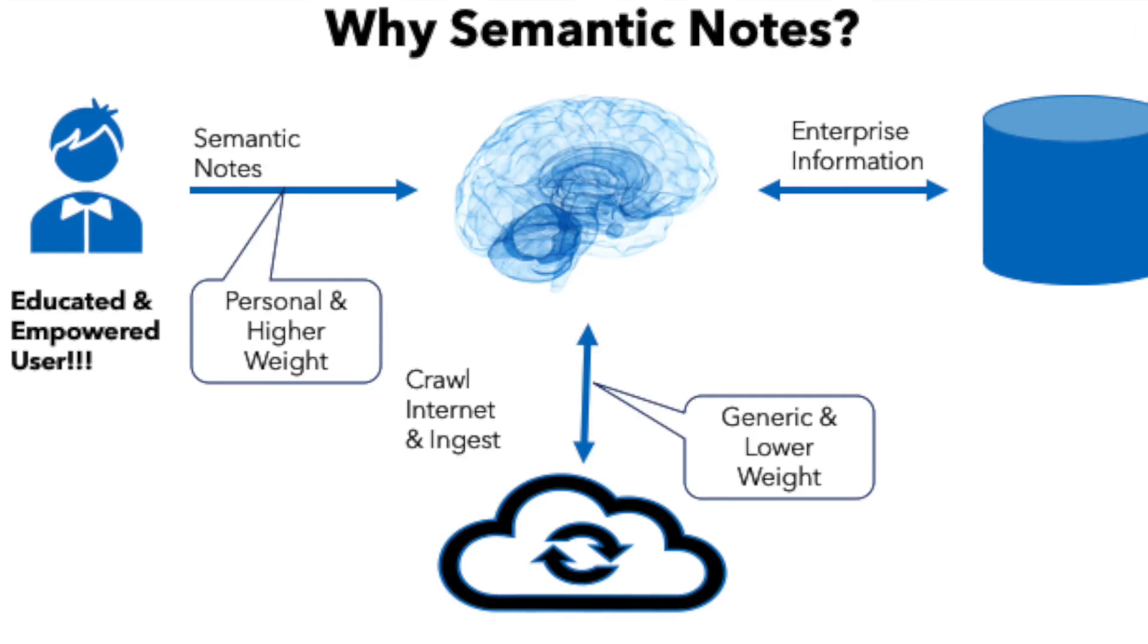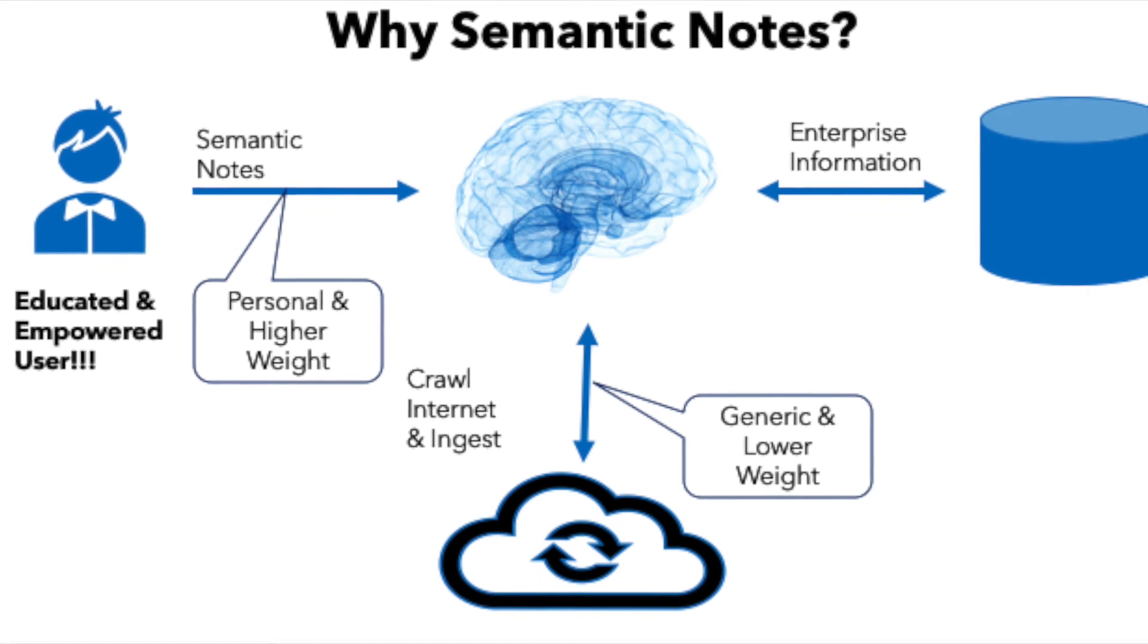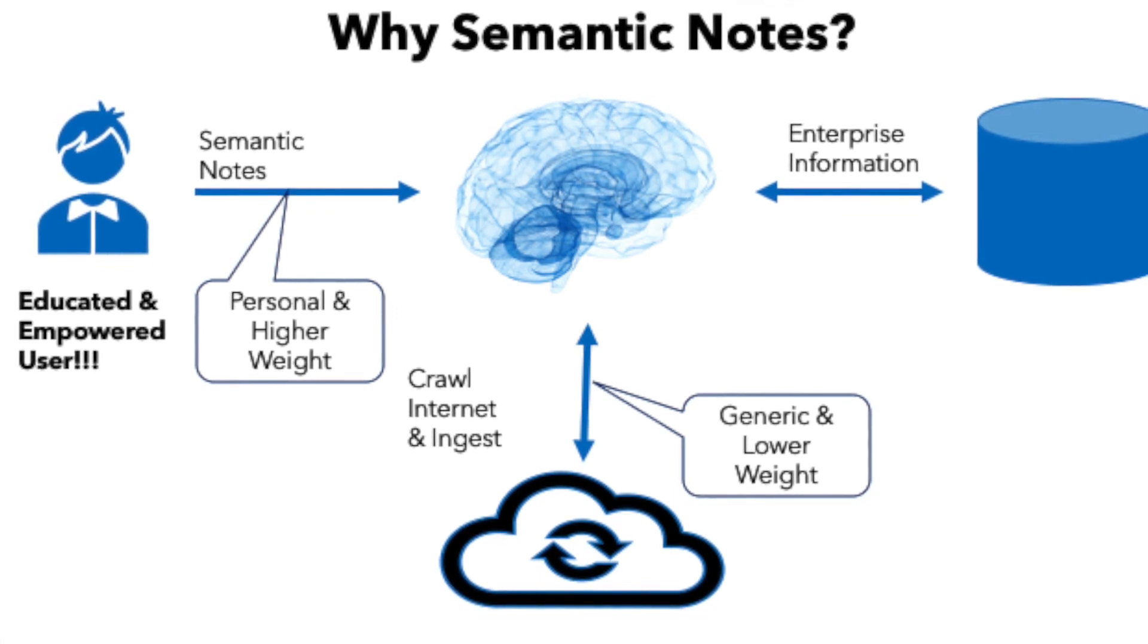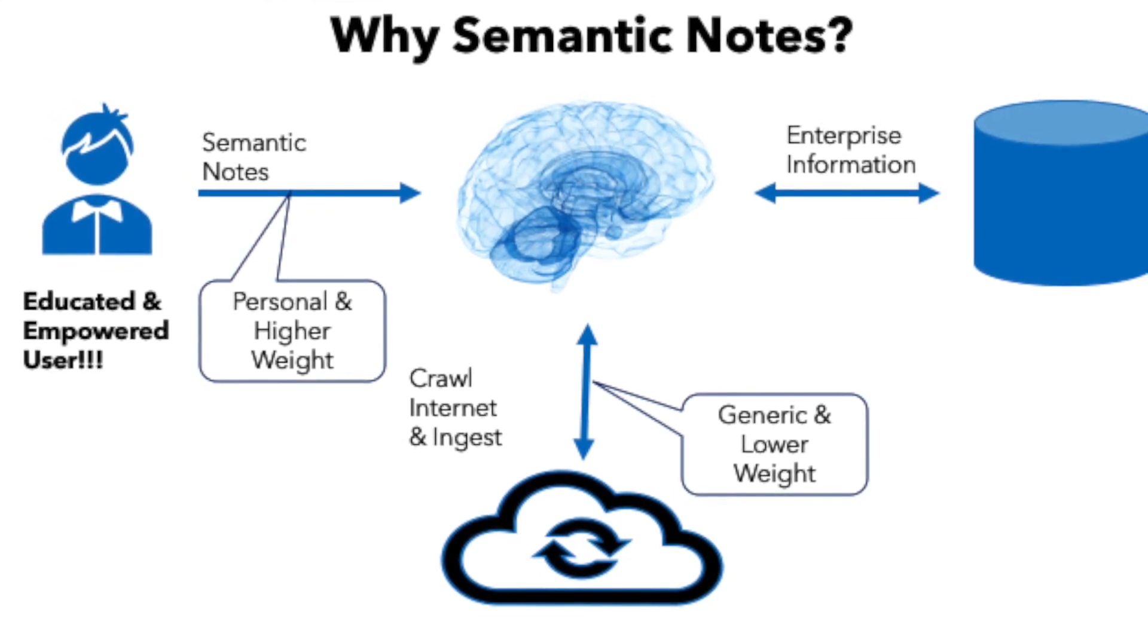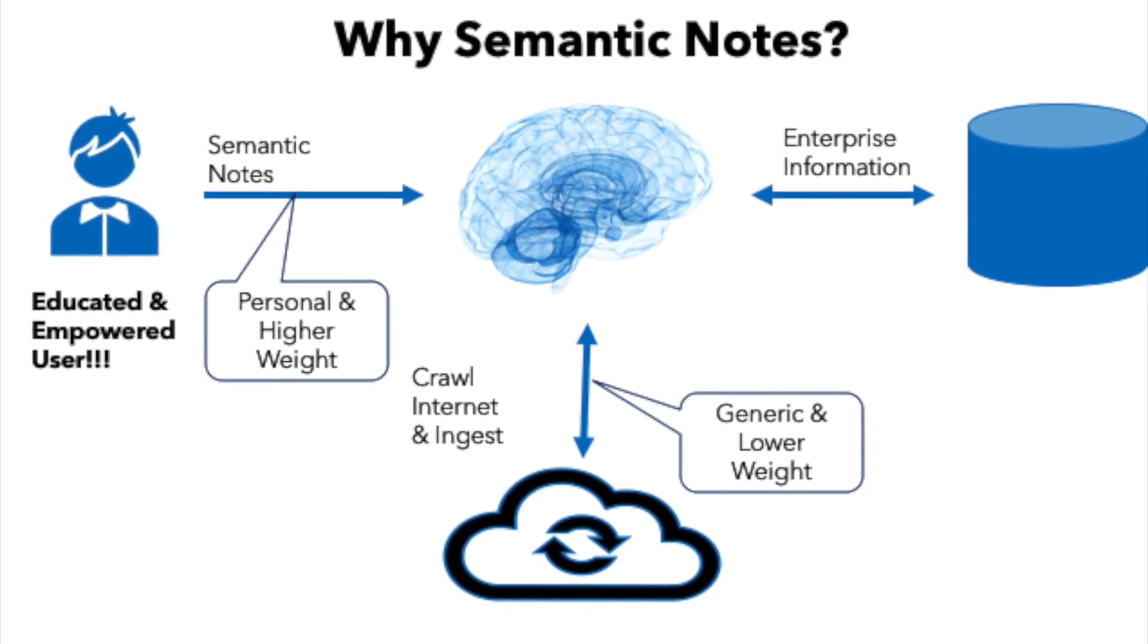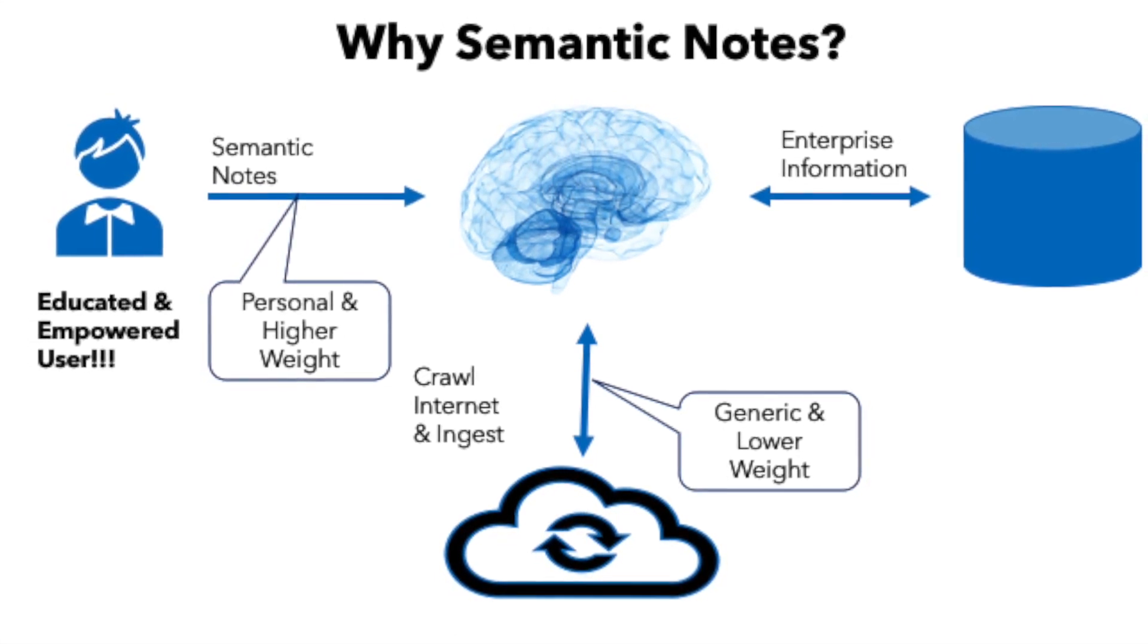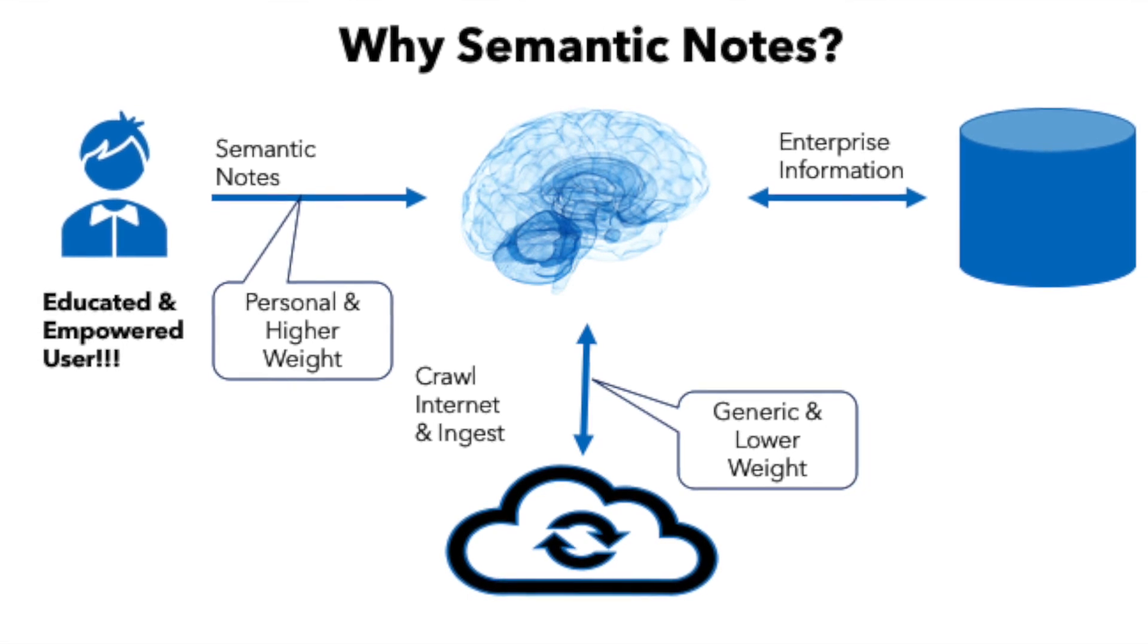So why do you need semantic notes? The answer is twofold. One is the user may have some additional insights or information that's not available in the enterprise or over the internet. It may not be captured by the analyst or advisors, so the users need to have the ability to take their own notes.